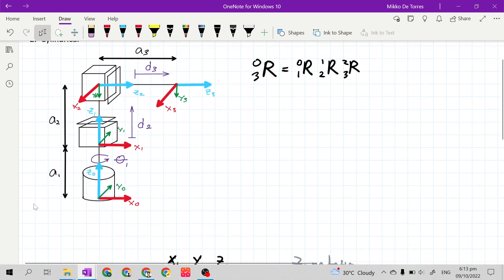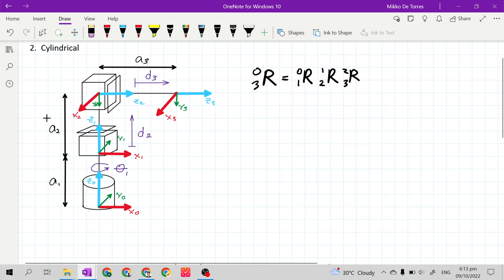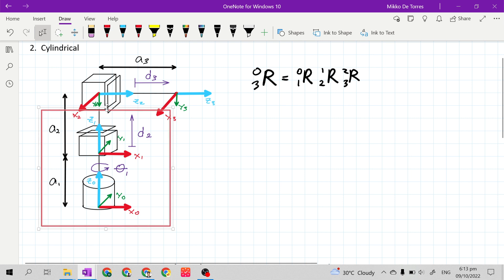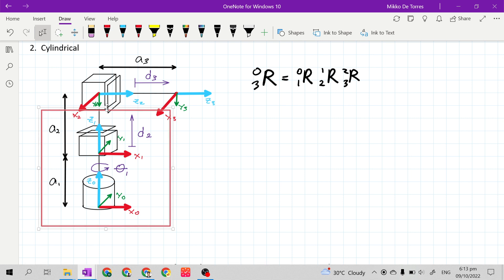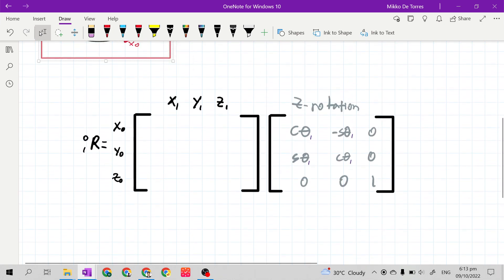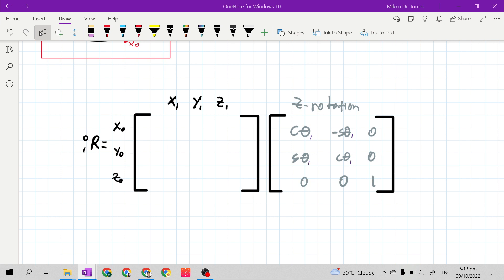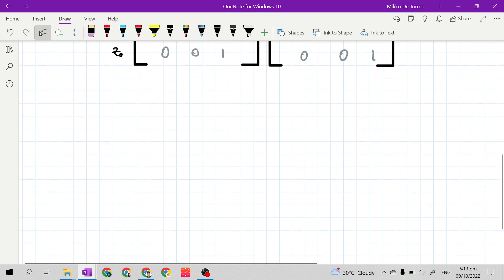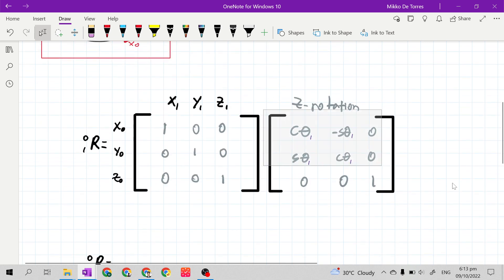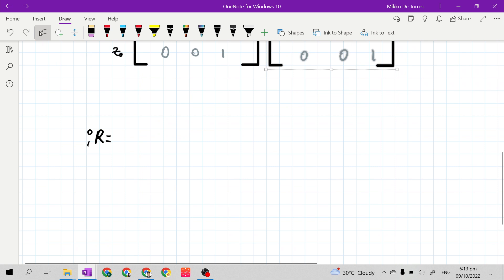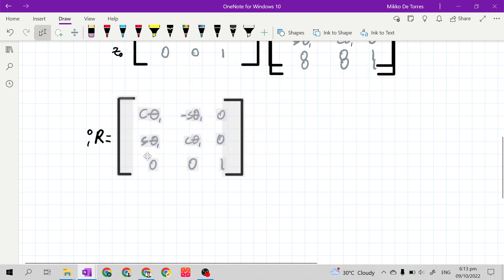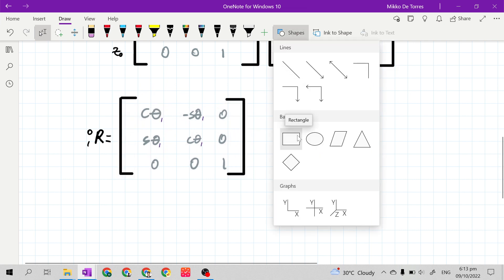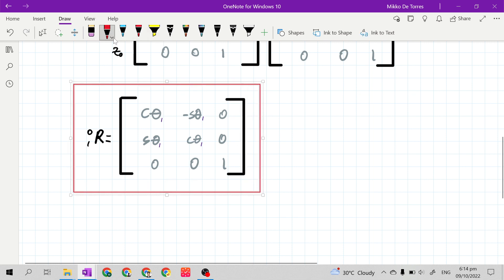Let's look at frame 0 and frame 1. Frame 0 and frame 1 have axes at the same directions, so this will make an identity matrix for the stationary matrix. Identity matrix times Z rotation matrix means our R01 is the Z rotation matrix, because the identity matrix is just like 1 — multiplying it to another matrix gives back that matrix.